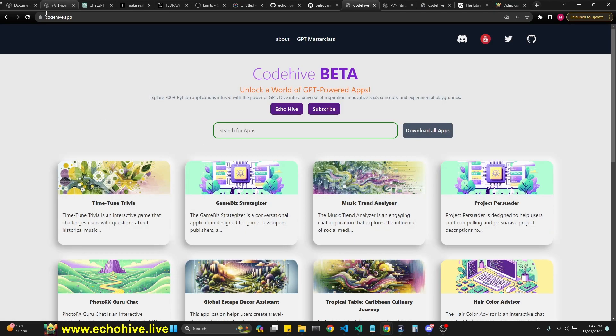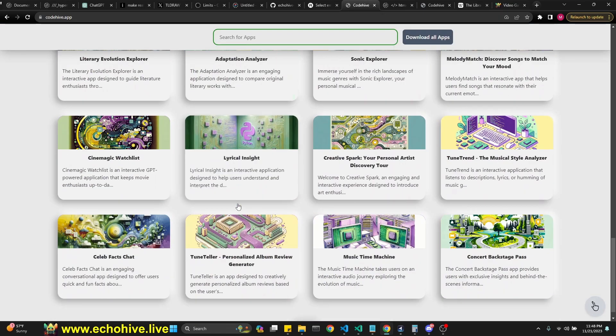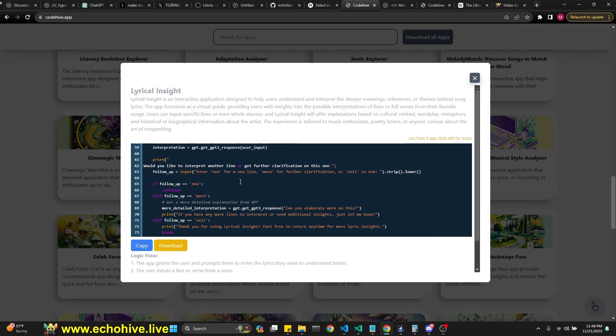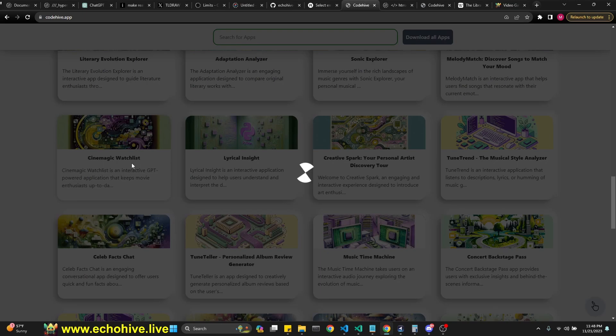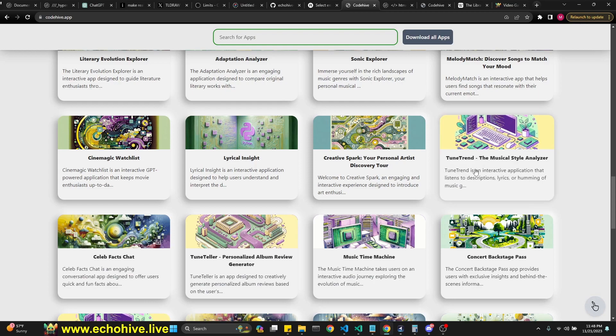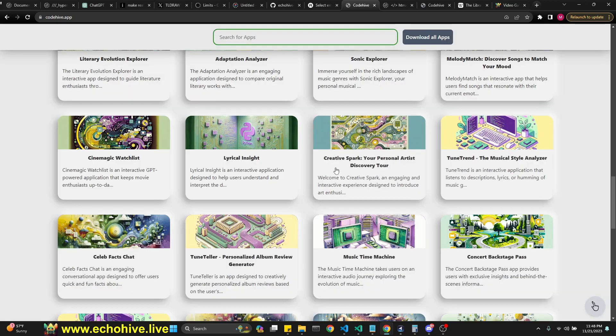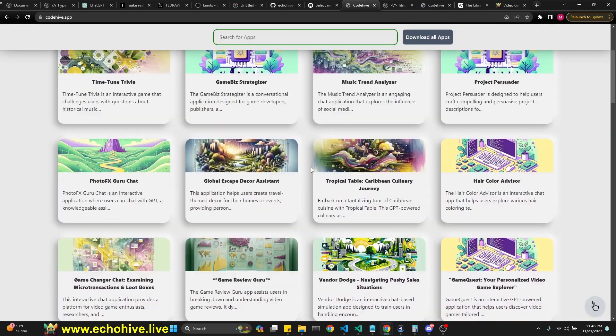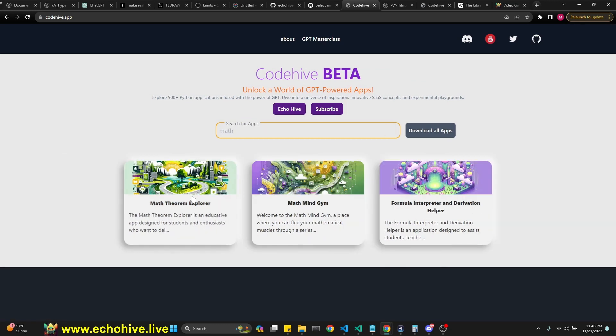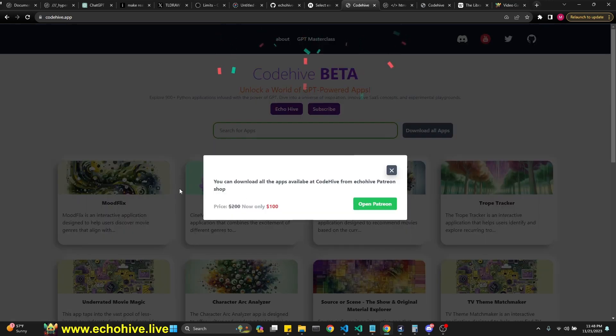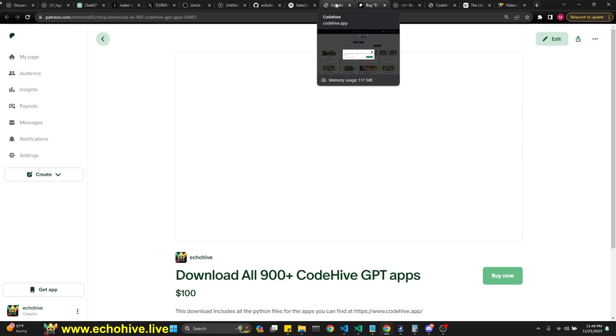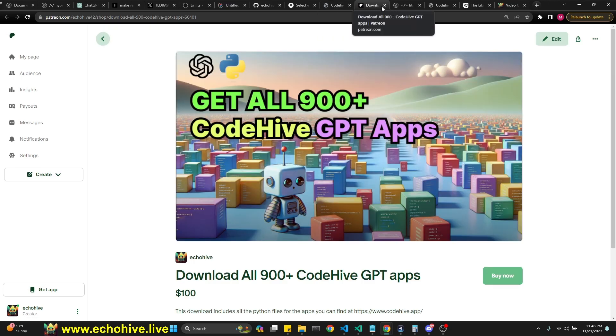Also, I have a new app now called CodeHive. I'll put the link in the description. Please check it out. This one features over 900 cheap GPT chat apps. So you can get some ideas, maybe combine them, get some interesting, you know, get a quick start. It is a real-time search. For example, you can search for math. So that's pretty cool. You can also download all the apps from Patreon if you choose to. There's about 960 of them, I believe.